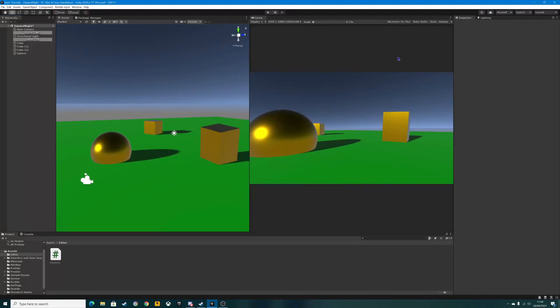Hello folks and welcome to a brand new Unity tutorial. In today's tutorial we are going to be looking at a very basic day and night cycle — so simple it takes literally three or four lines of code. We have a scene set up with a few objects on it. I've used the gold colour because it reflects the sun rather well. On the game screen we've got the sun just in the distance, reflecting on the sphere and casting shadows.